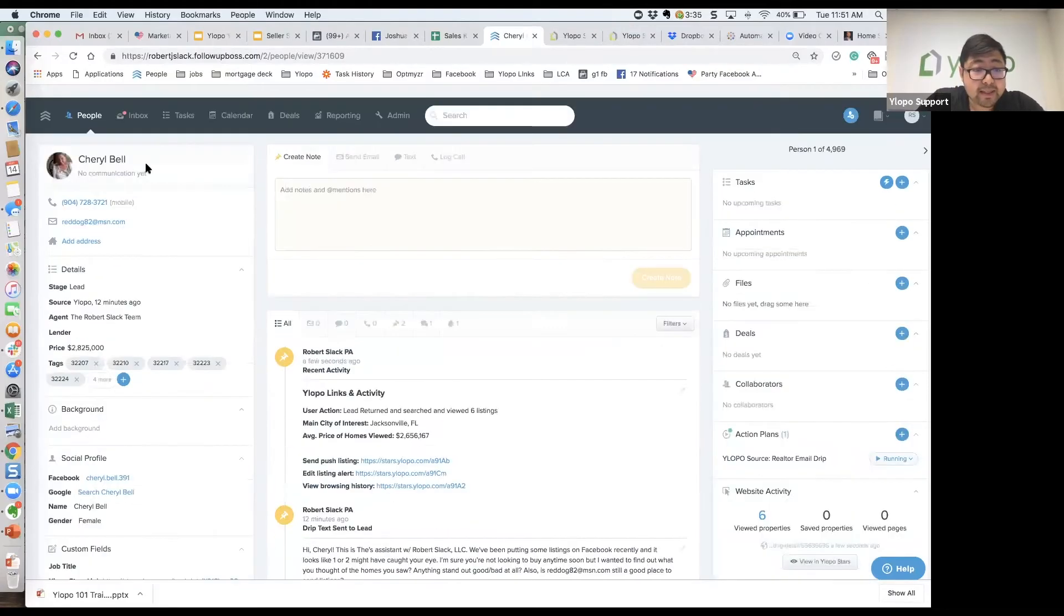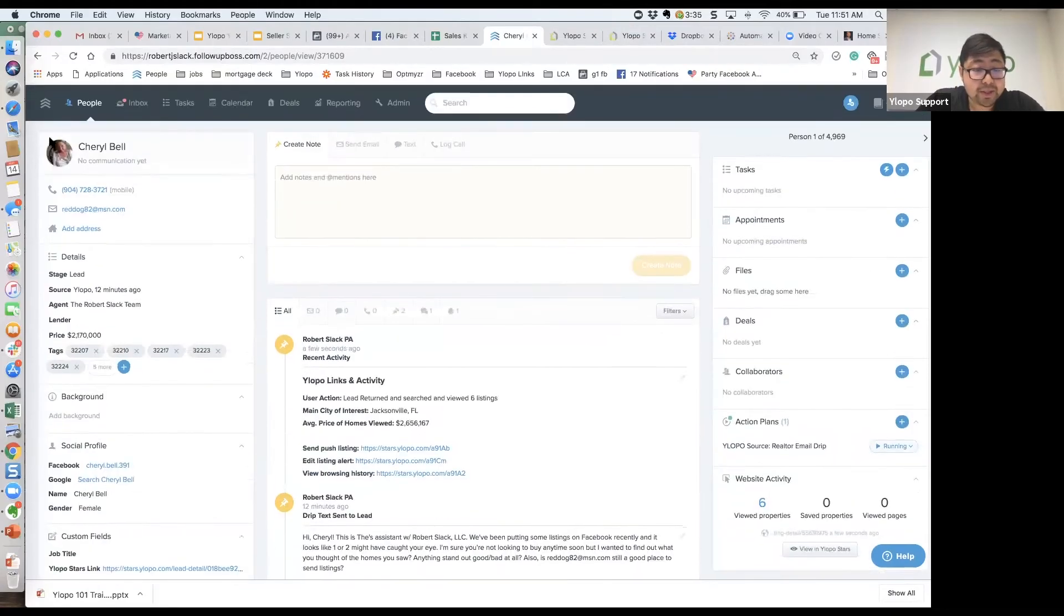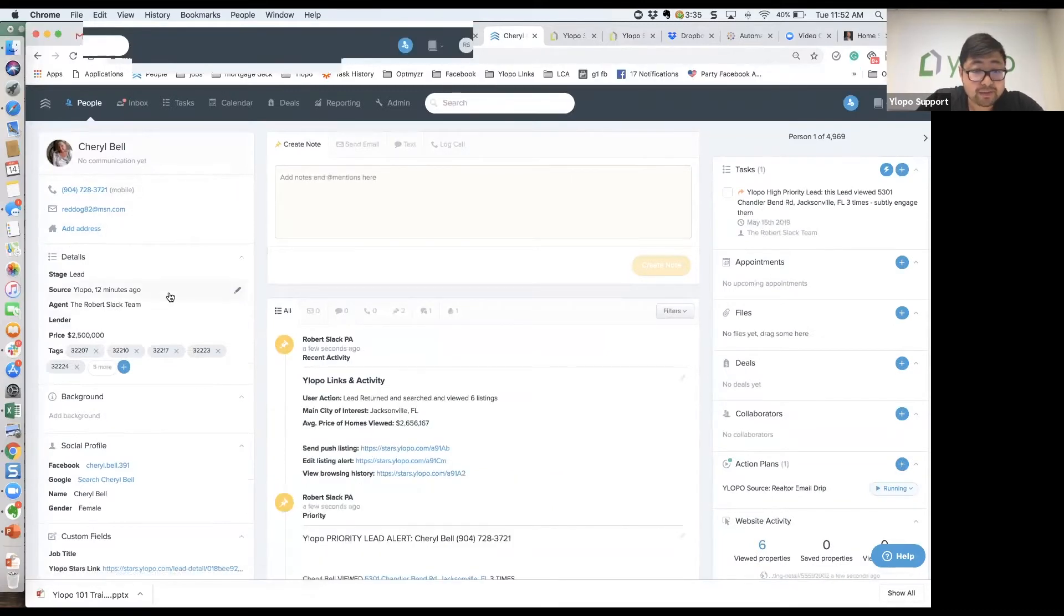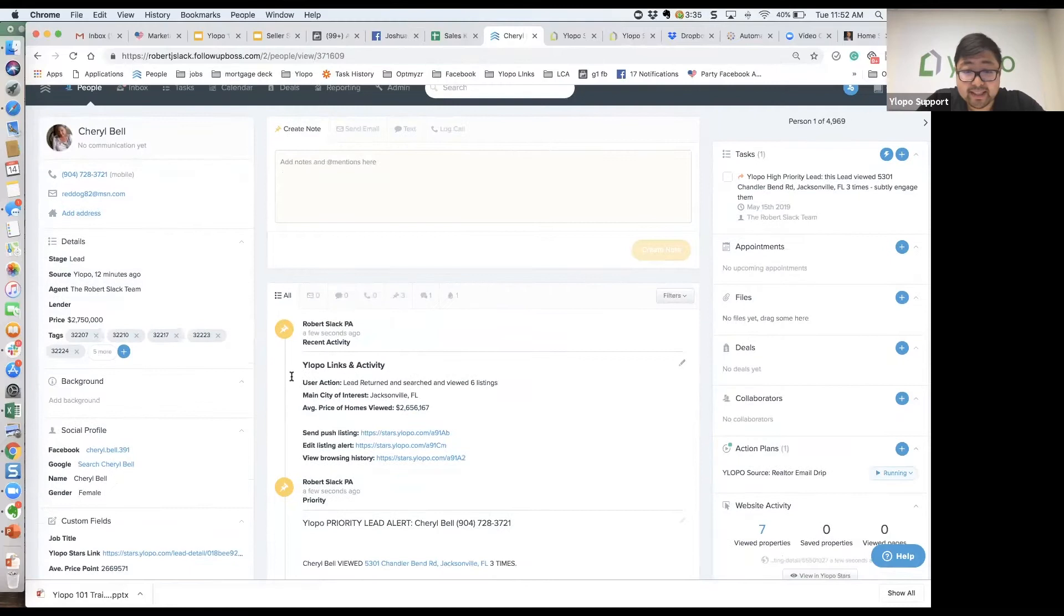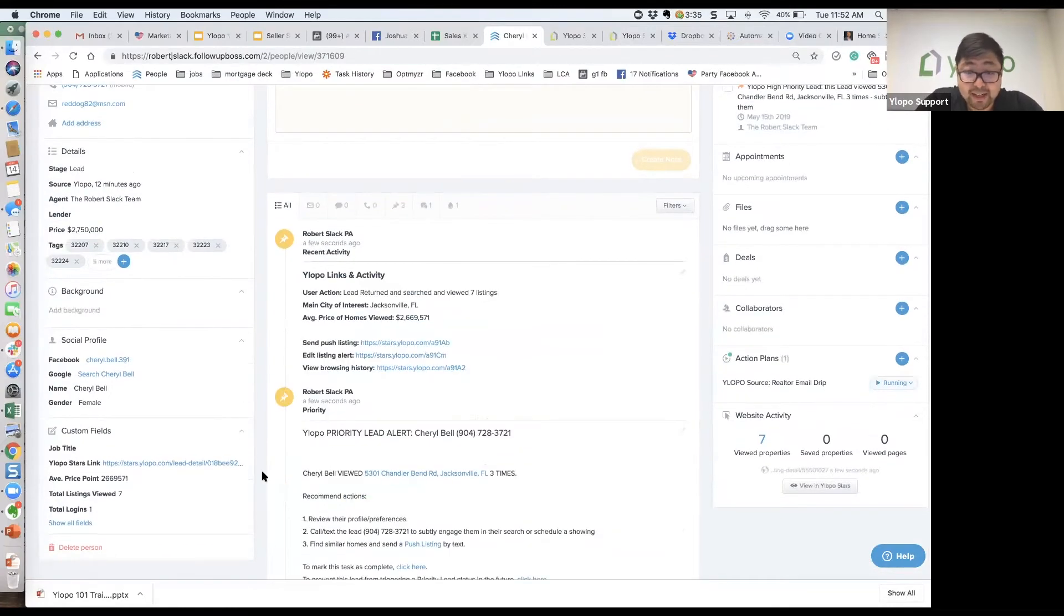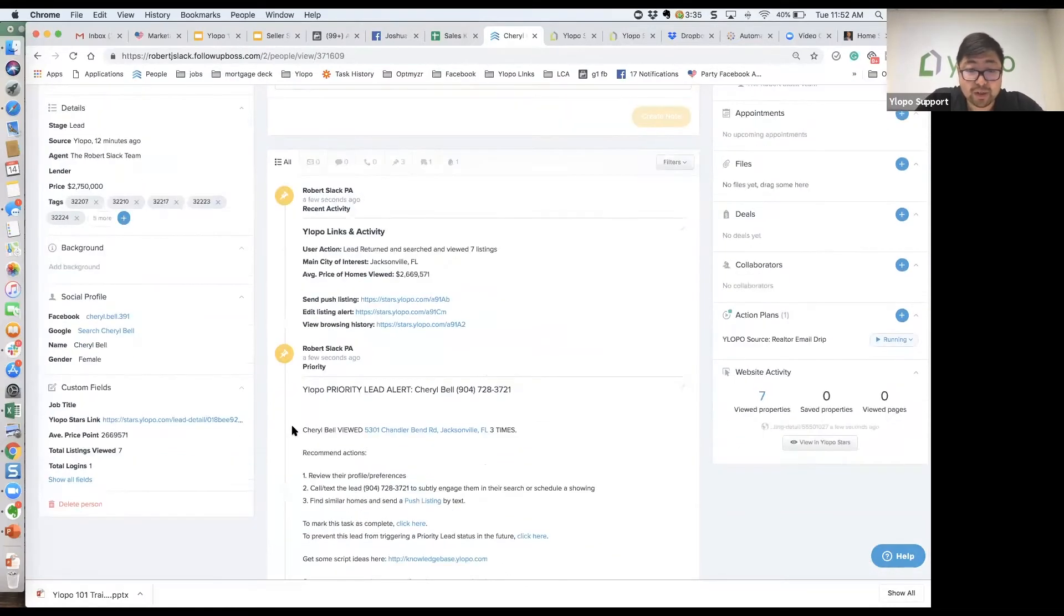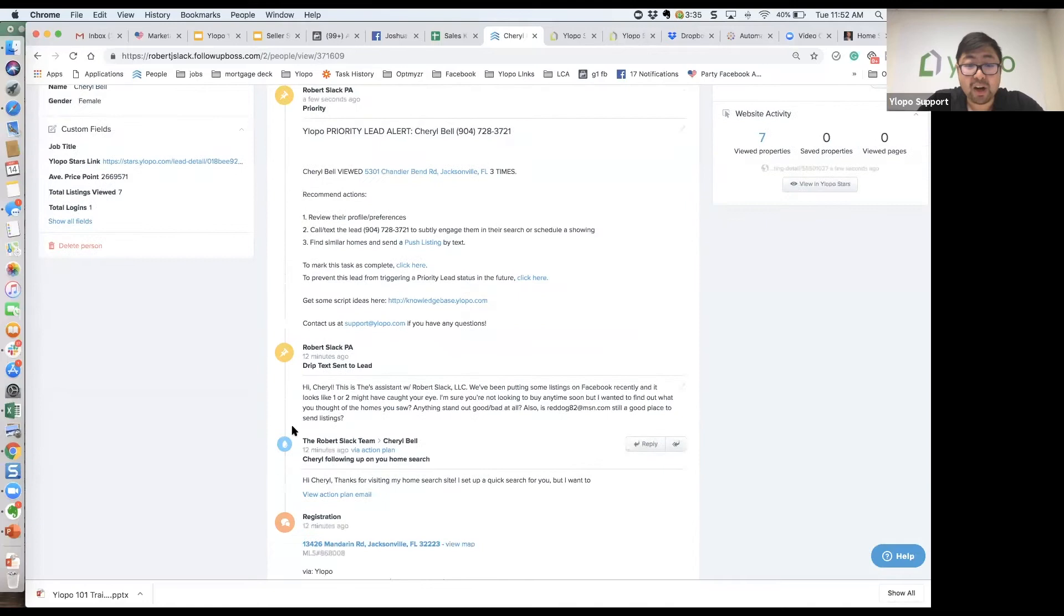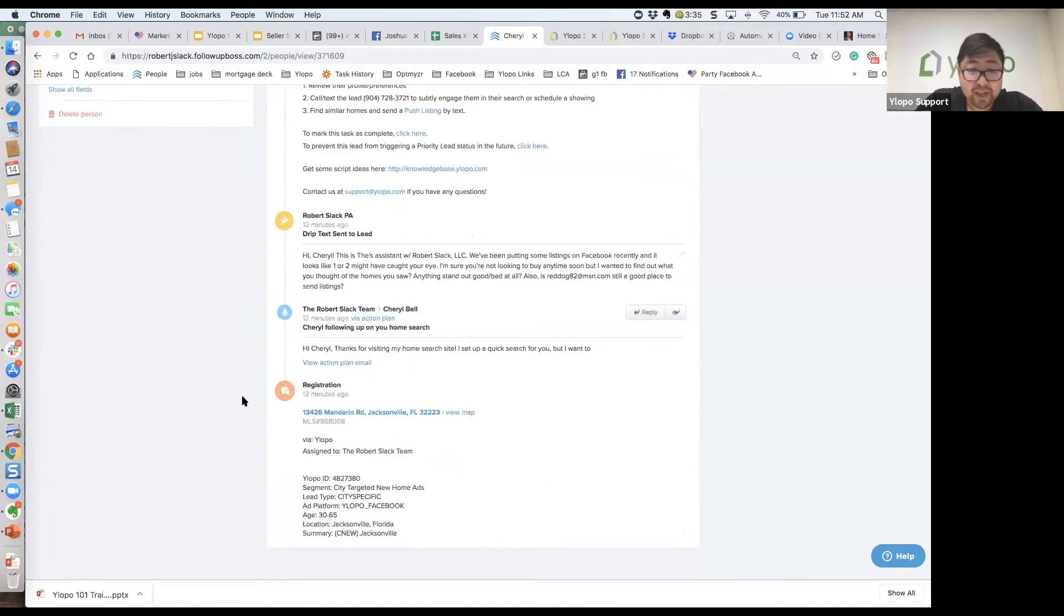As soon as a lead comes into your system, the first thing we're going to do is send you all contact information on the lead. What's great is this person is still searching on the website, so as they're doing that, you're seeing data appear right before you. We'll show you that in a second.